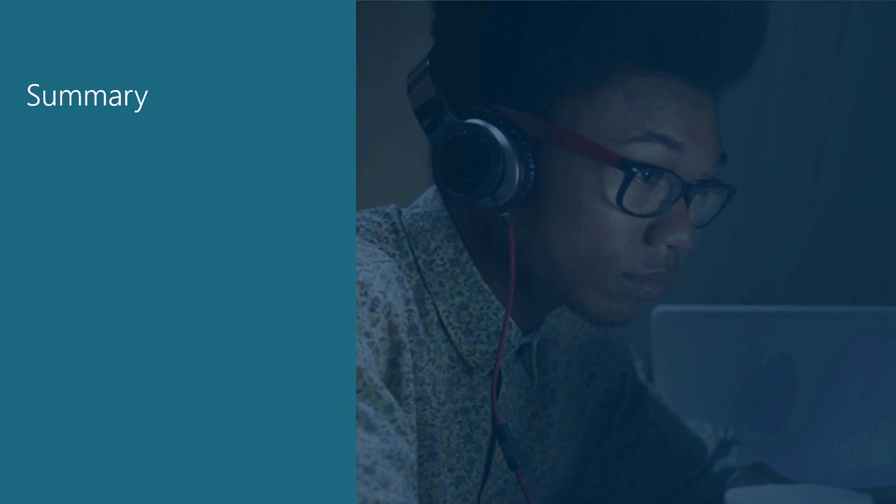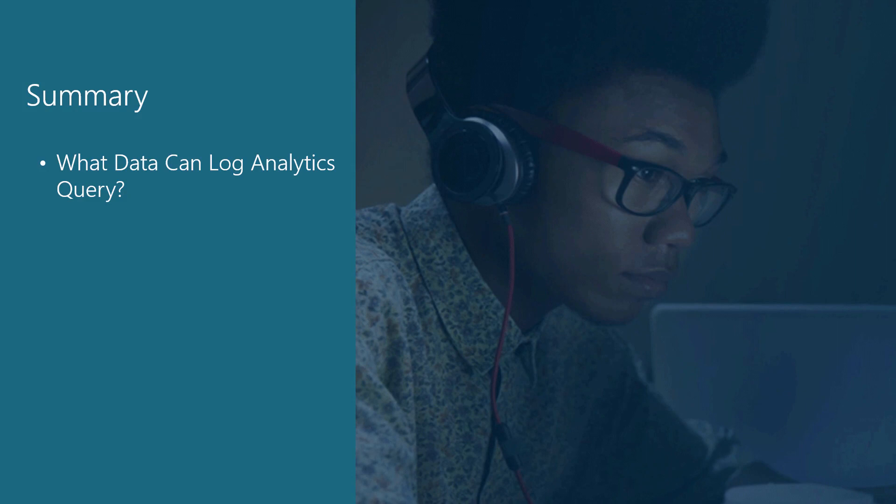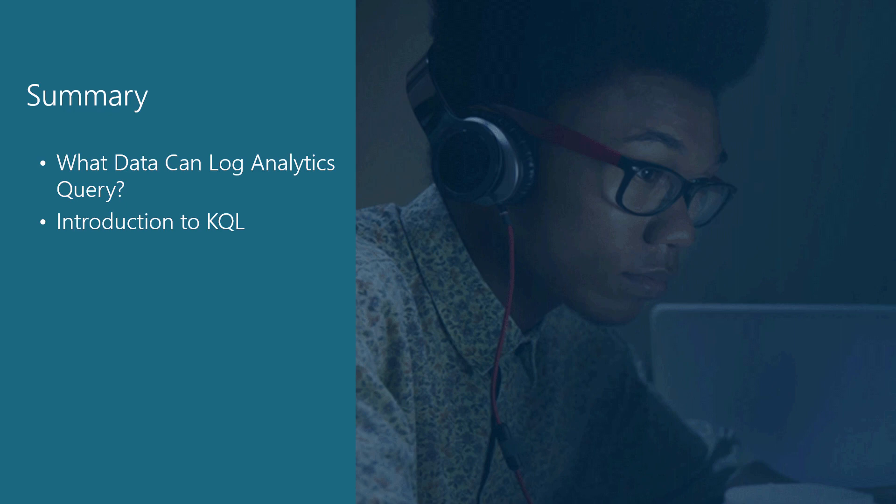In summary, we introduced you to log analytics by discussing some of the types of data application insights gathers and retains for you to query. As a side note, we discussed how to limit your data sampling and retaining rates to decrease costs. And lastly, we dove into the Kusto query language, or KQL, which is a powerful but simple structured language for getting the details we want out of application insights.